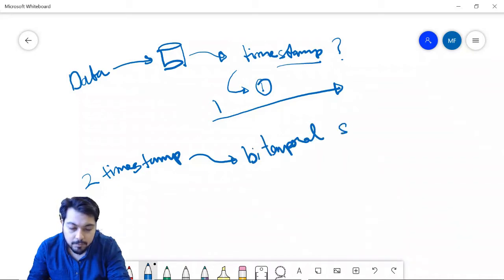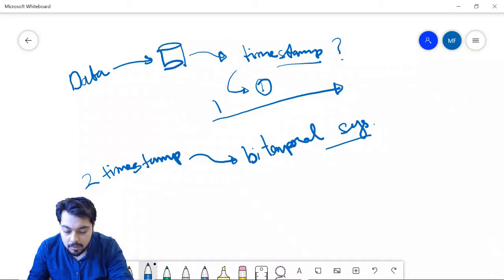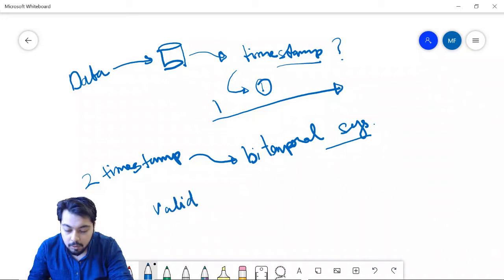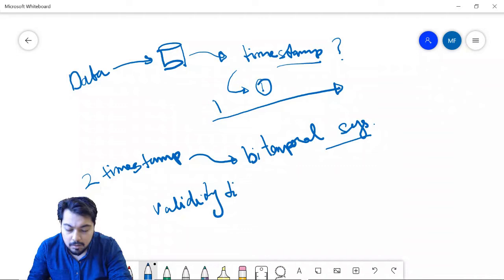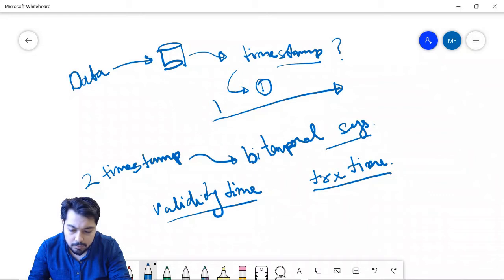In a bi-temporal system we have two time axes. One is commonly known as validation time or validity time. The other is known as transaction time. These are the two time axes in a bi-temporal system.